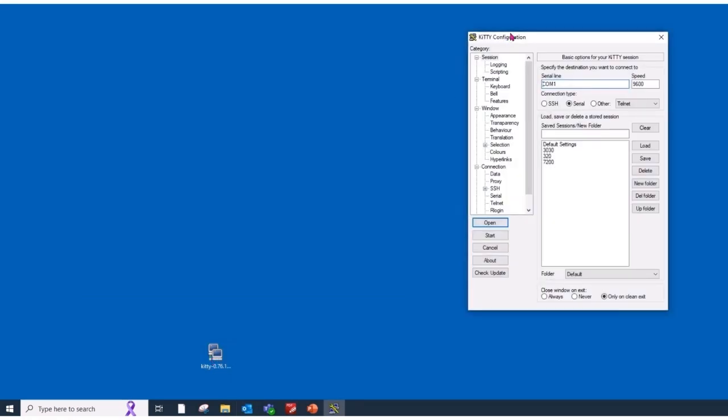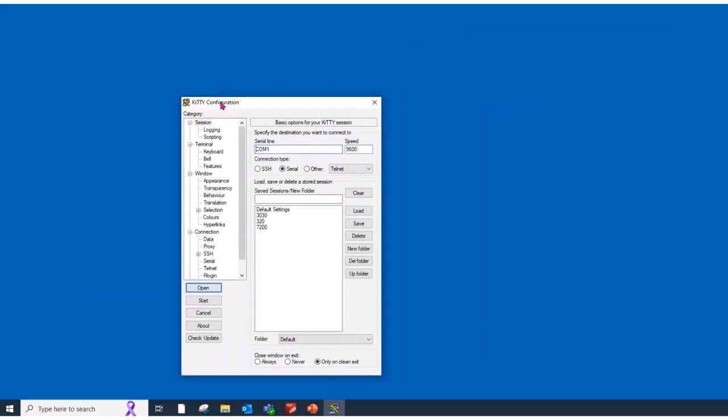We use Kitty a lot or Putty, it's the same thing. You can use Hyper Terminal. But setting up your connection, set the correct COM port for GAML SCI. The speed is 115200. You can save that, so that way it's available to you again in the future without having to go through the settings.